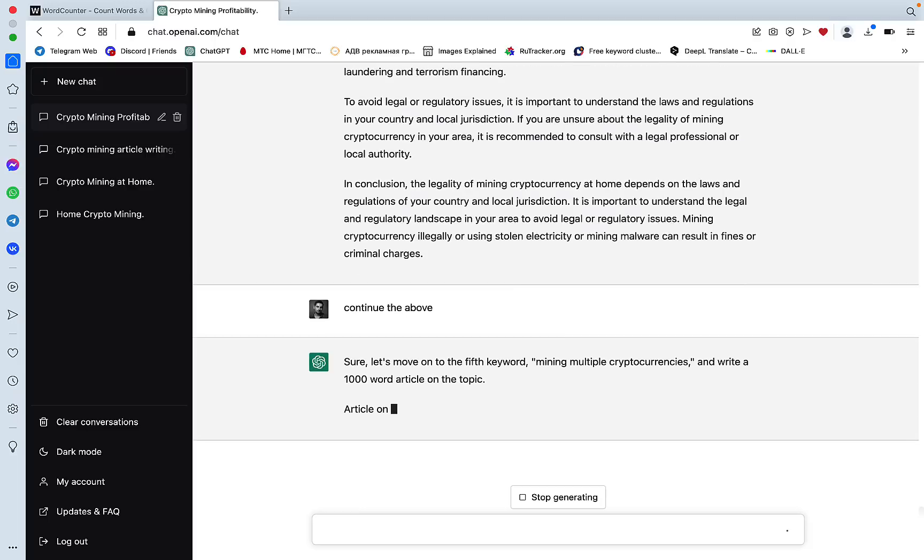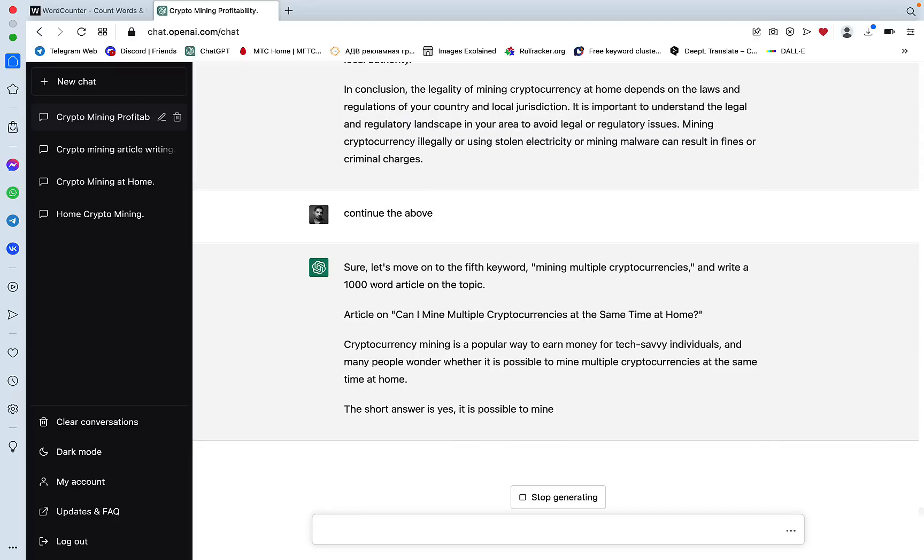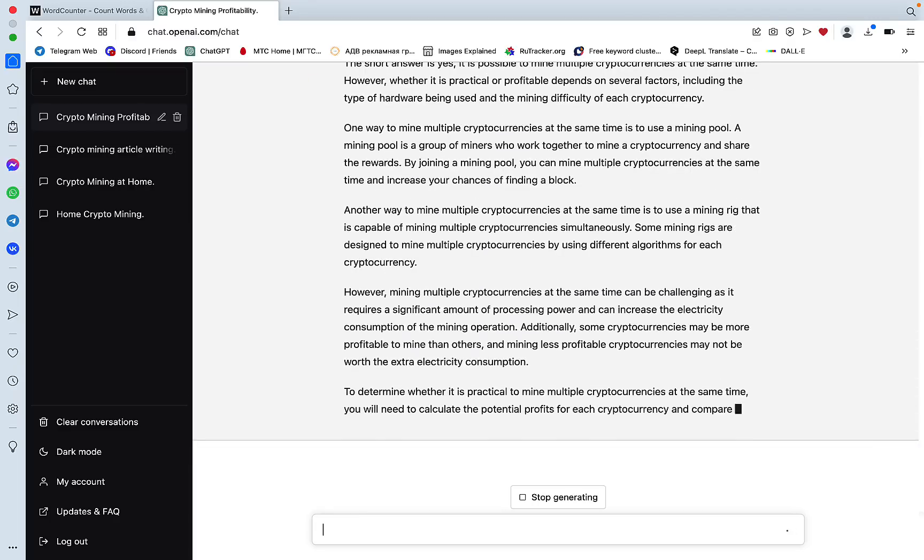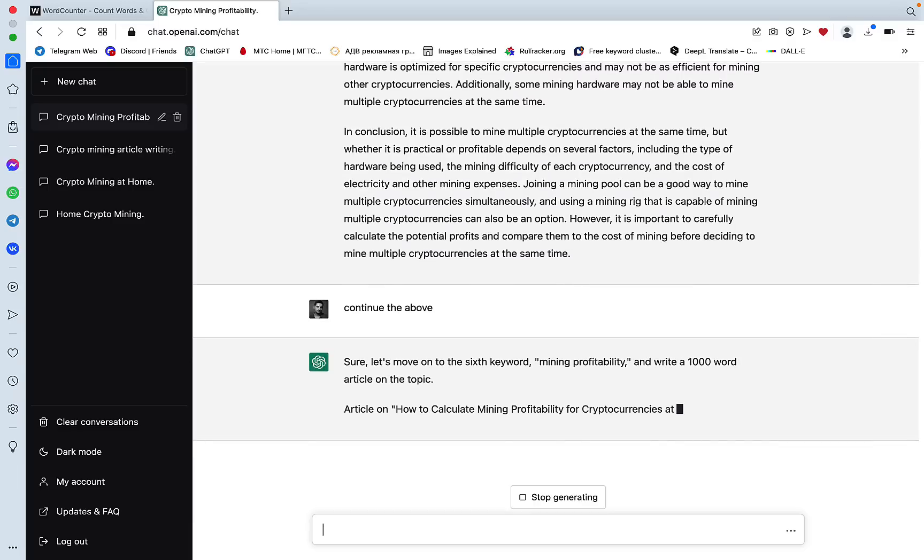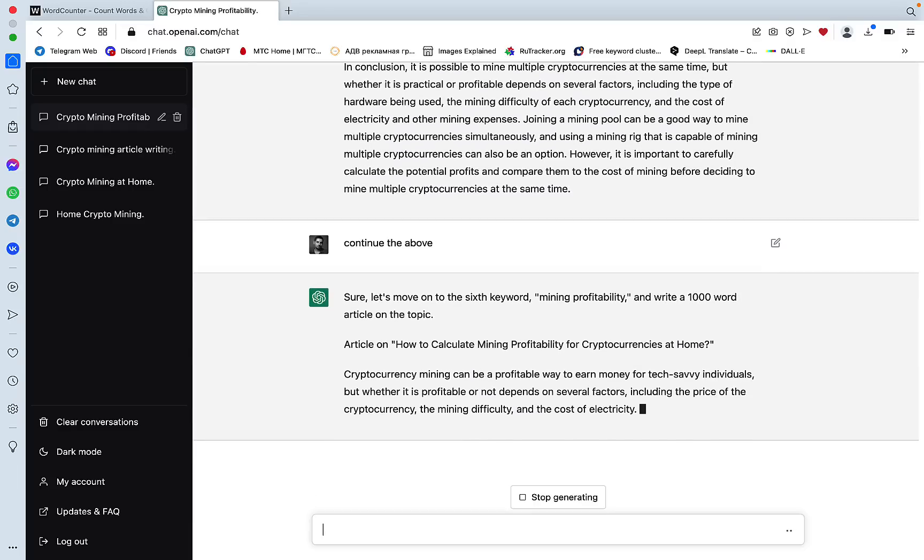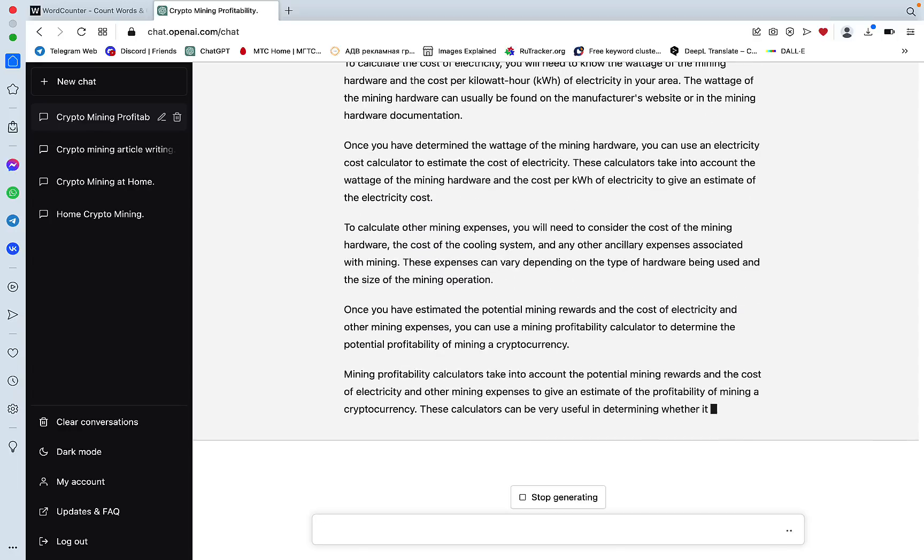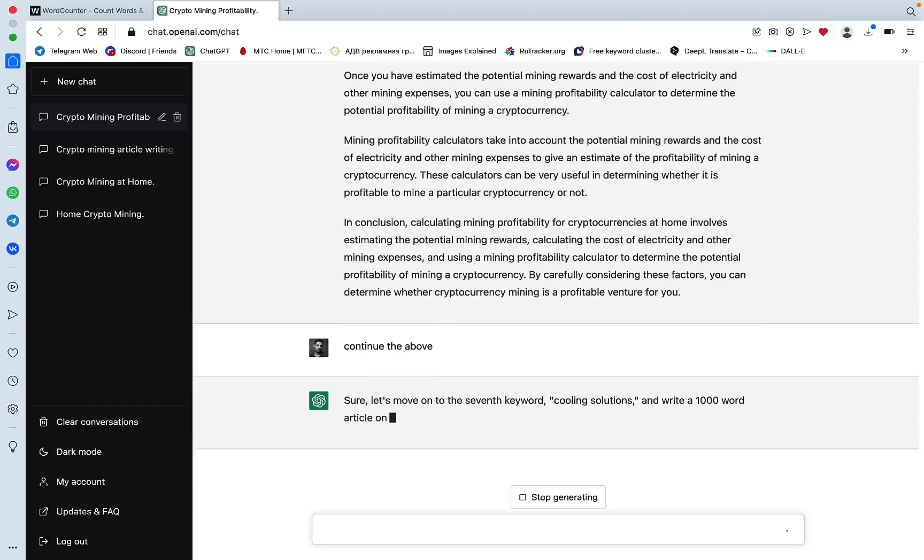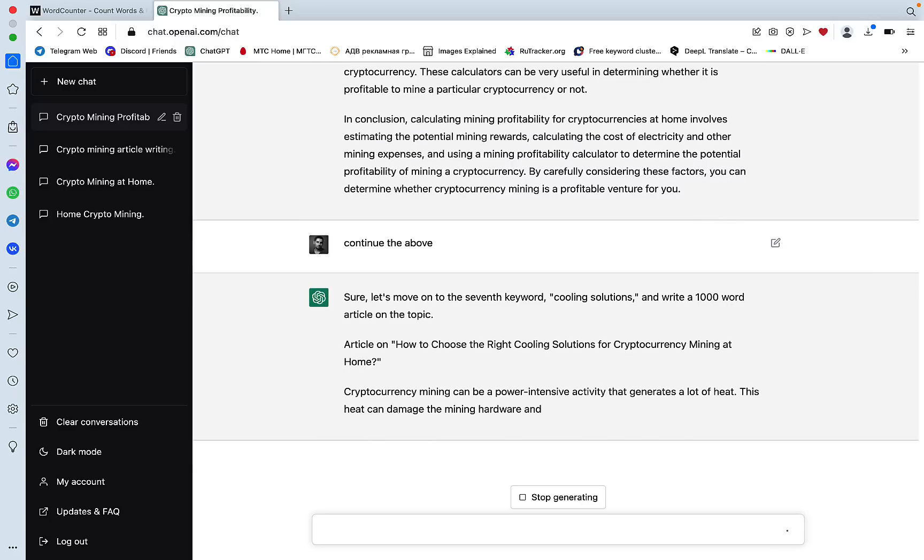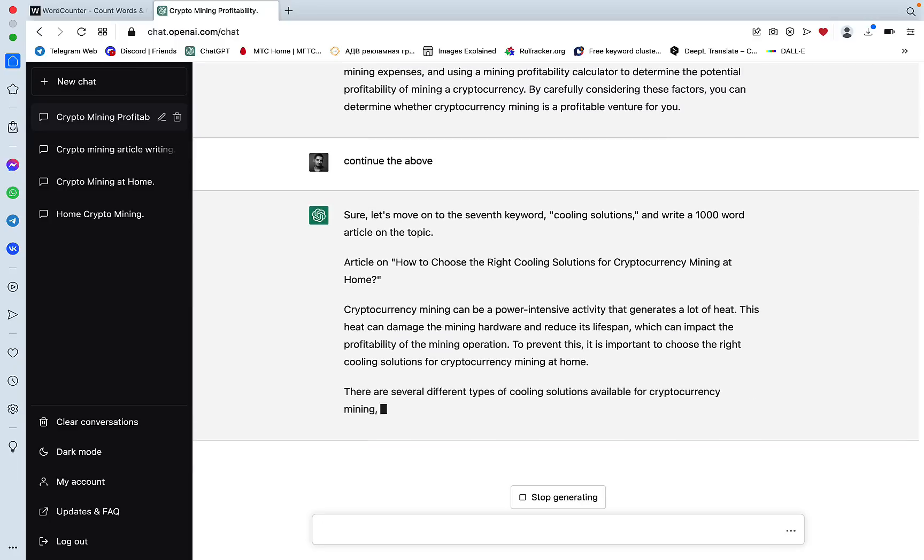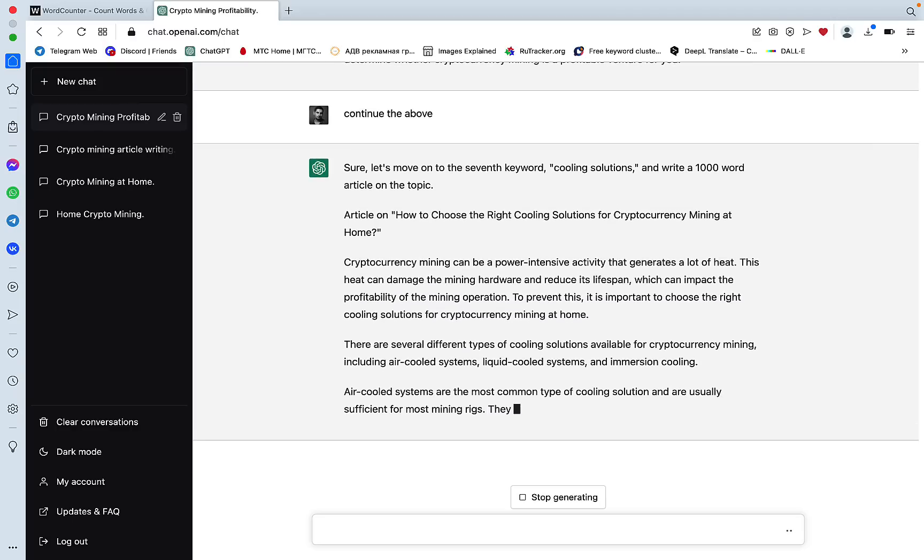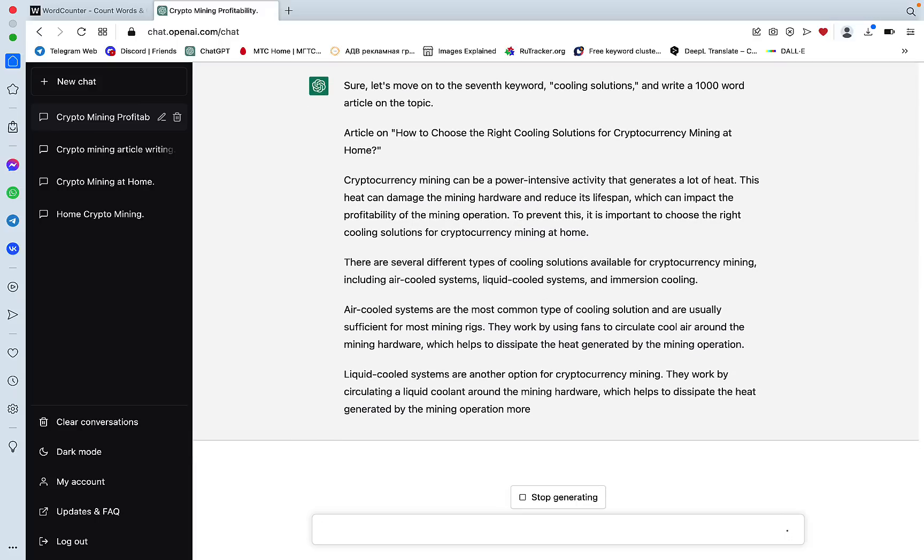Now we are moving on to the fifth keyword and the article is titled can I mine multiple cryptocurrencies at the same time at home. Now the sixth keyword in the article is how to calculate mining profitability. Again, this is going to be our subheading. We are now on the seventh keyword, which is cooling solutions, and the title is how to choose the right cooling solutions for cryptocurrency mining at home. It still remembers and I'm amazed at this.